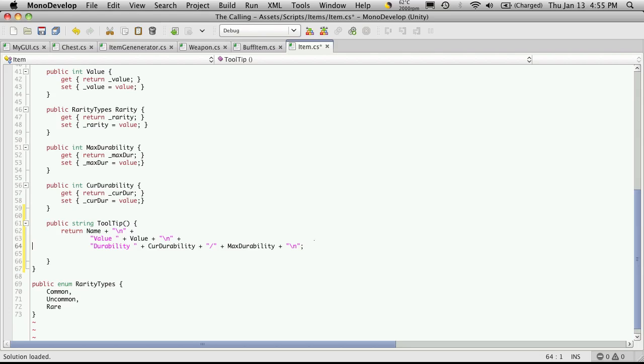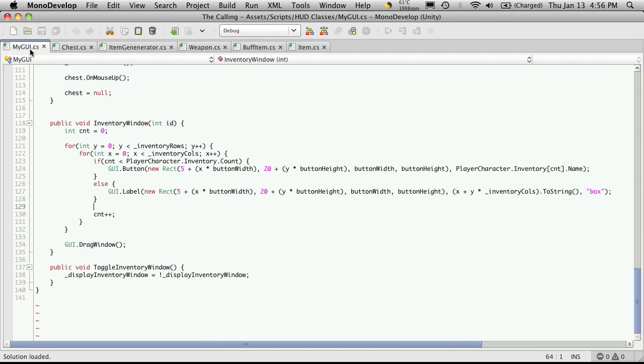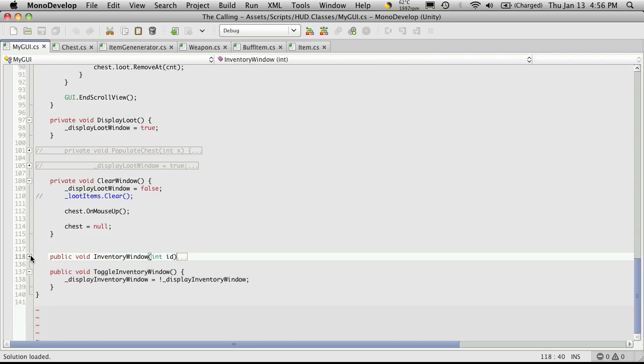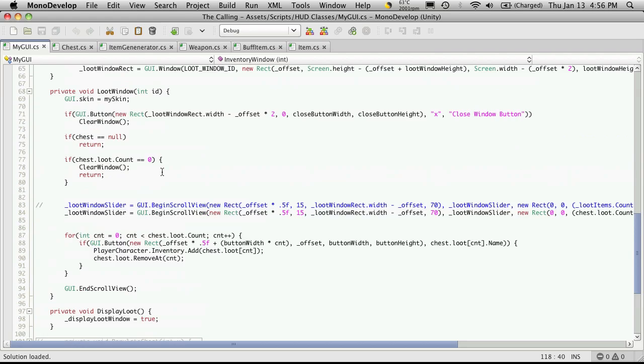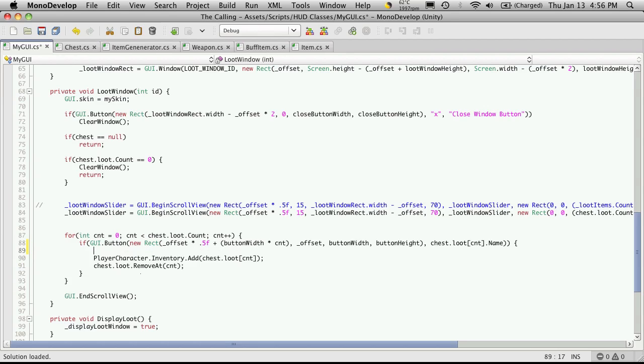Let's save this off and I'm going to go into my GUI class and find the loop window function that we made. I'll shrink down our inventory so it's a little less cluttered, and here's our clear window. Here is the for loop that actually displays all of our buttons.